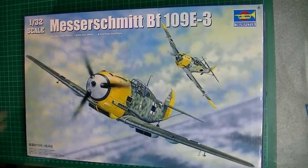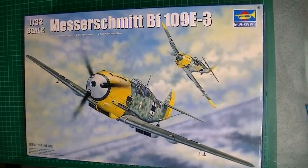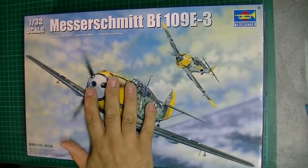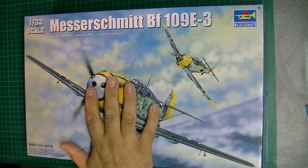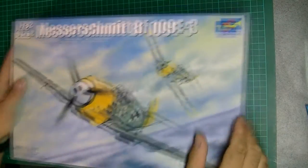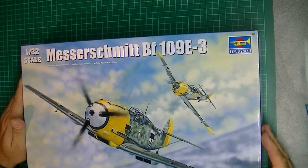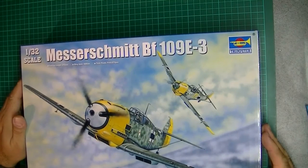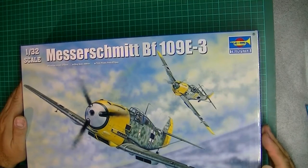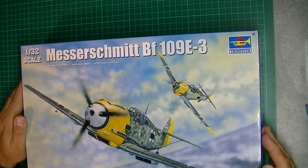Hello again. As promised, I'm going to do an in-box review of the Trumpeter Messerschmitt Bf 109 E-3, 1:32 scale.